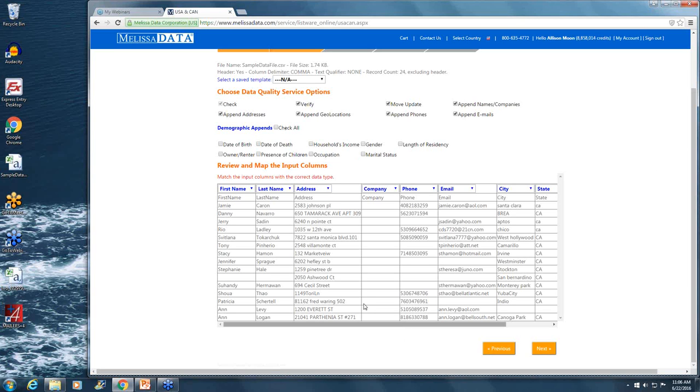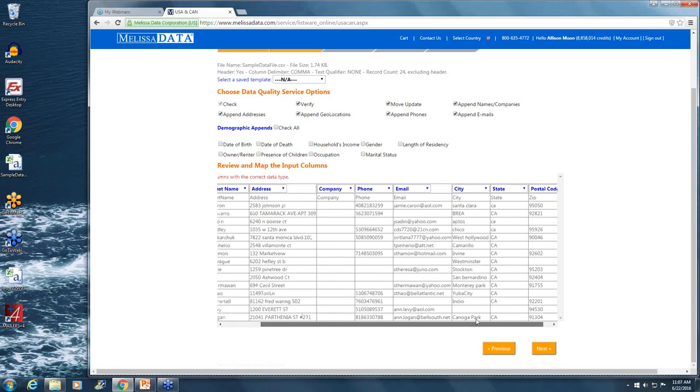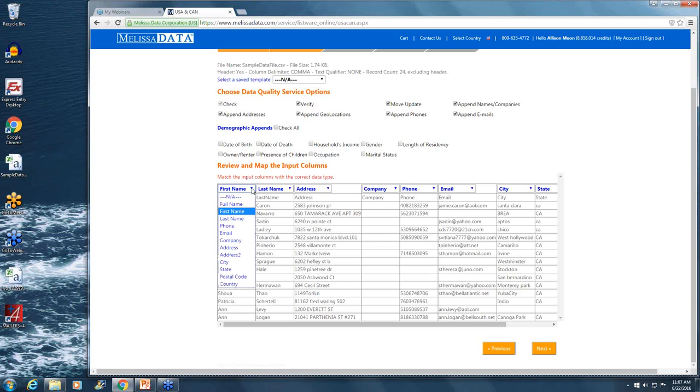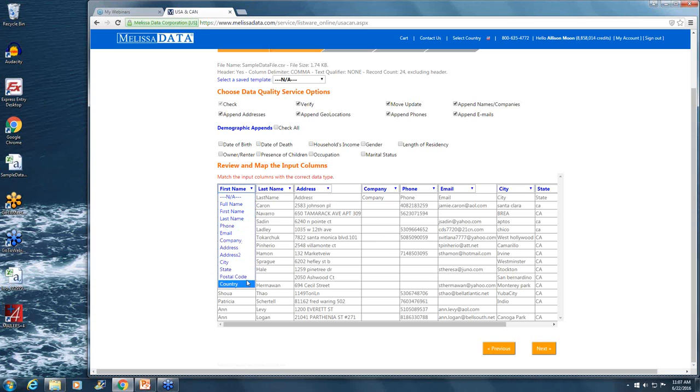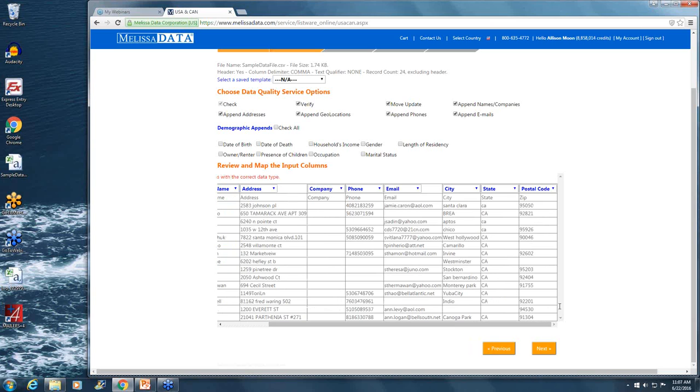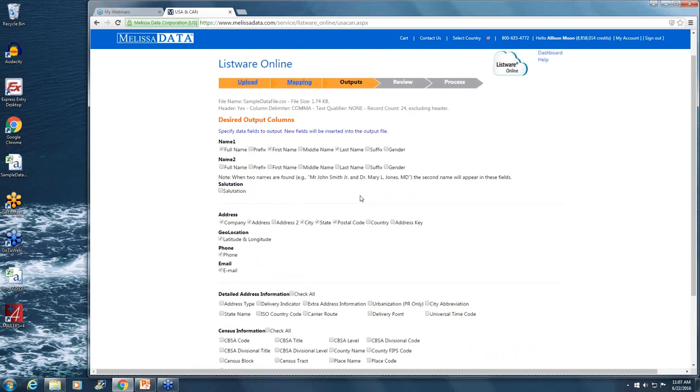Down here you'll see some of your sample data from the file that you've uploaded. You basically here want to make sure that all the columns are mapped correctly. You can click on these drop-down columns and see all the available data types that you can map that column to. Once everything is mapped, you can click on next, where you'll be sent to select the output columns that you'd like to return.